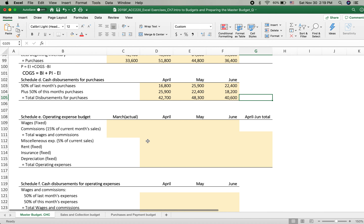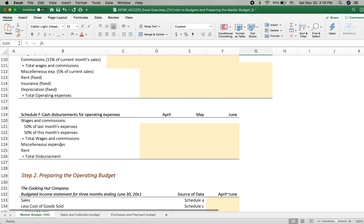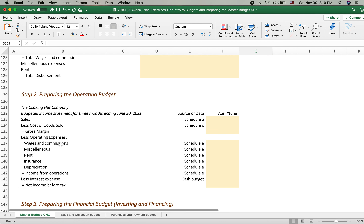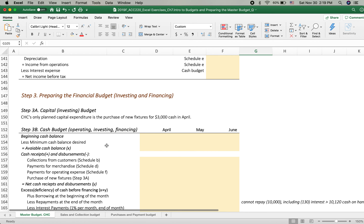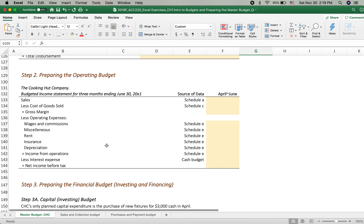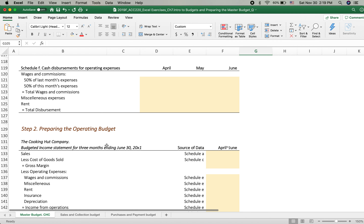We will use the purchase information when we create the budgeted income statement, but when we create the budgeted cash statement, we use the disbursement for purchases. We also have Schedules E and F, and preparing the operating budget — we have a long way to go. We're going to continue in the next video clip. See you later.